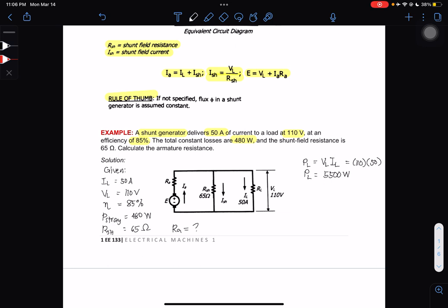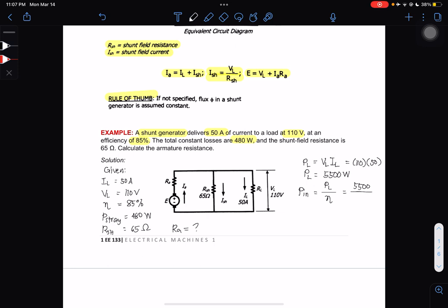After solving for PL, we can solve for the input power. Input power equals load power divided by efficiency: P_in = 5,500 ÷ 0.85 = 6,470.588 watts.